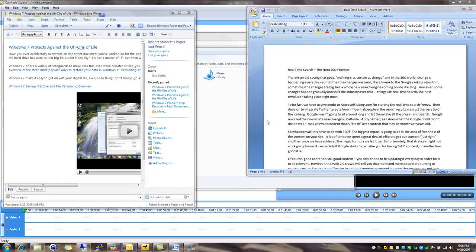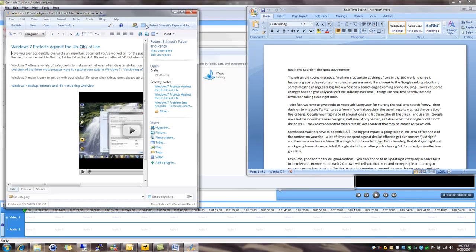Hey, this is Robert Stinnett and this is Windows 7 in 77 seconds. Today we're going to talk about window resizing in Windows 7.